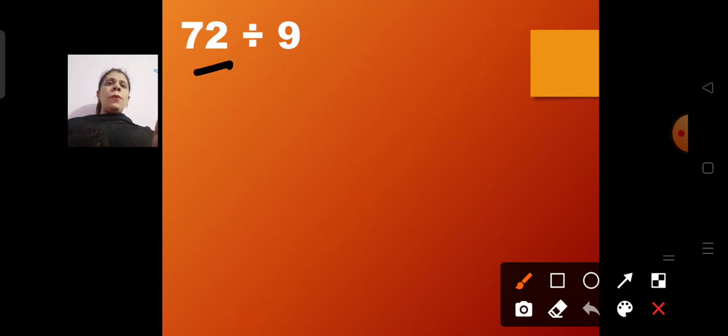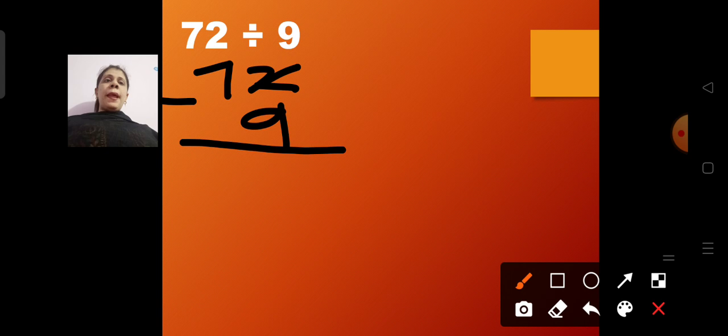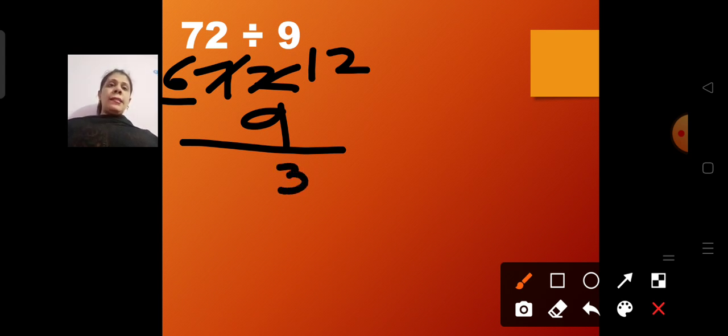You have to do the repeated subtraction until you get your answer 0. Now the next example: 72 divided by 9. We will subtract 72 minus 9. From 2 we cannot subtract 9 because 2 is smaller, so we make it 12 and here 6. Subtracting 12 minus 9 gives 3 and 6 — so we get 63.